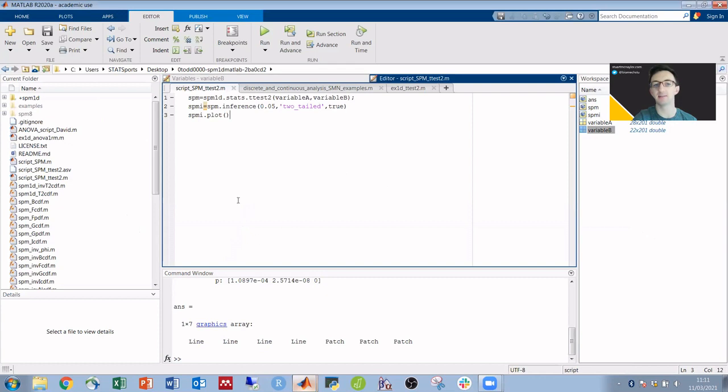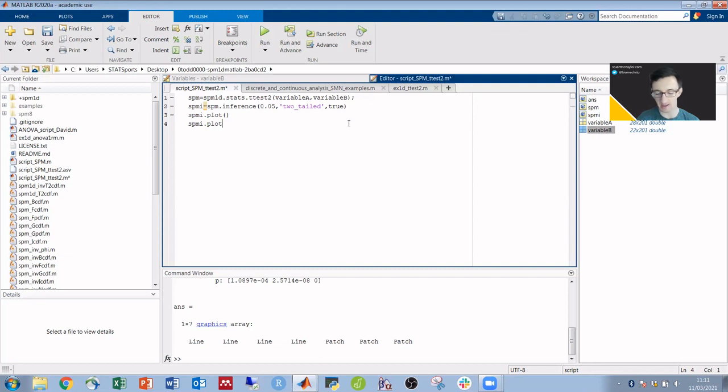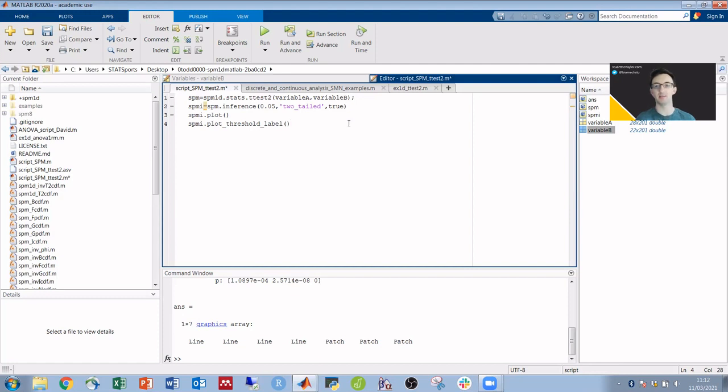If we go back into MATLAB, the two missing lines of code after our SPMI.plot is just a little bit more detail. So we want SPMI.plot again, but this time underscore threshold underscore label, and that will add the label at the critical threshold.